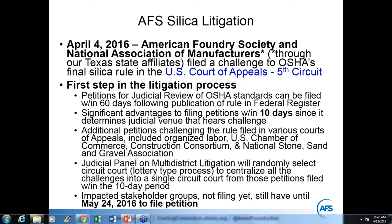AFS filed a challenge in the Fifth Circuit Court of Appeals with Texas affiliates on April 4th, within the first 10 days. Other challenges were filed in various circuits within that same 10-day window — about seven different circuits received cases. A judicial panel lottery will determine which Court of Appeals will hear the consolidated cases.